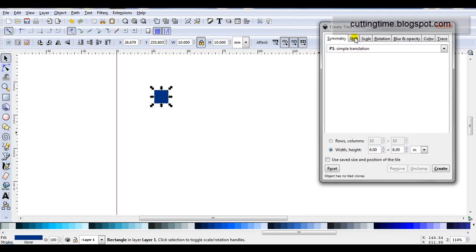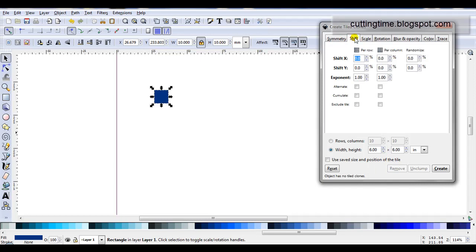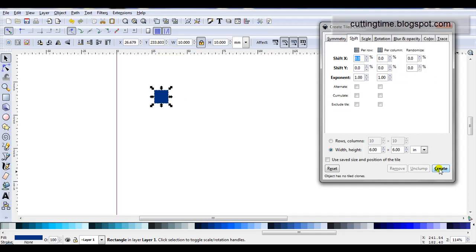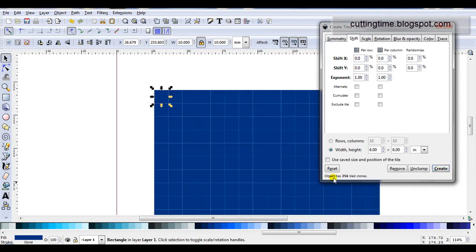Then I'll move to the shift tab. I'm going to change these settings but before I do I'll just click on create and show what happens. I've now got 256 tiled clones. I can see that they're all touching.